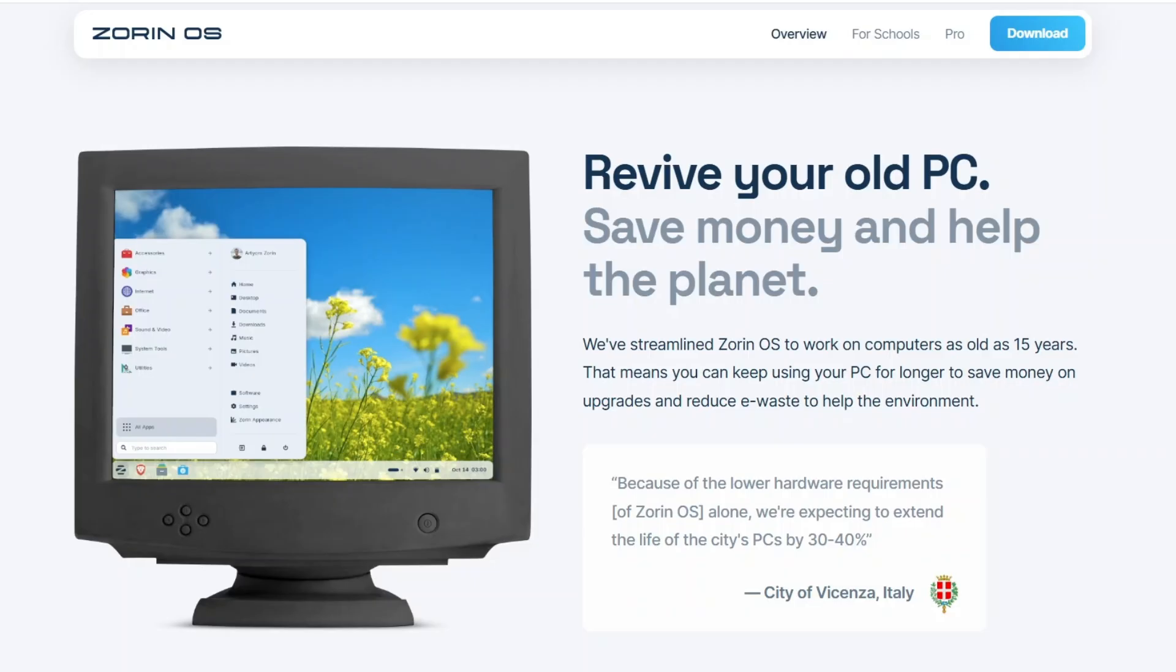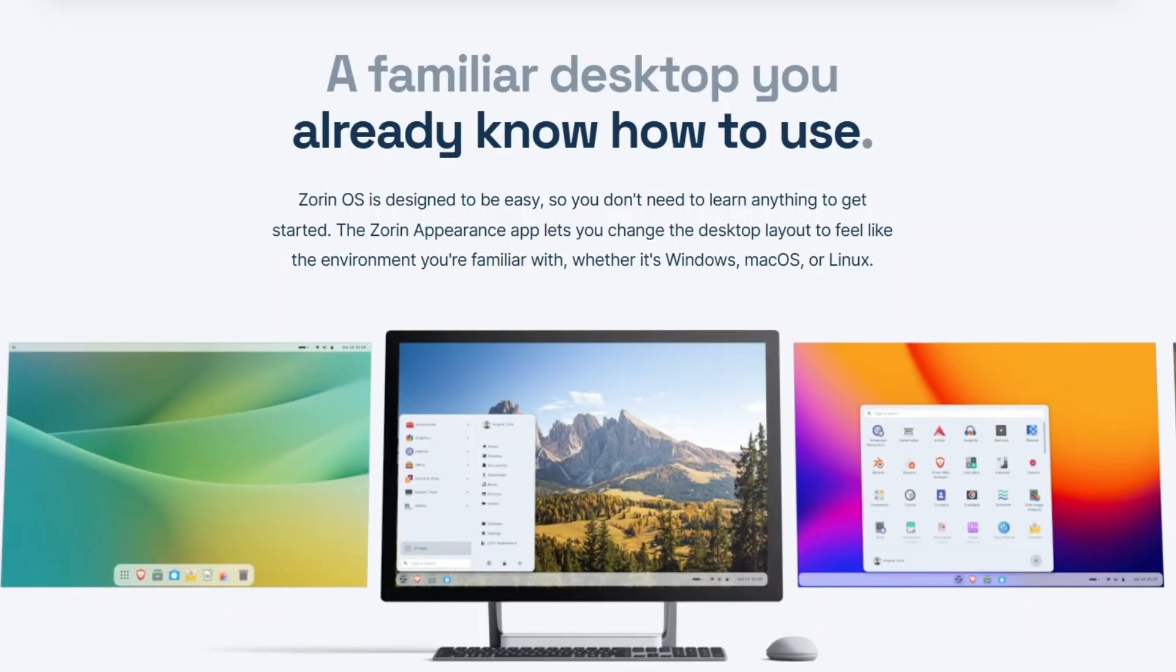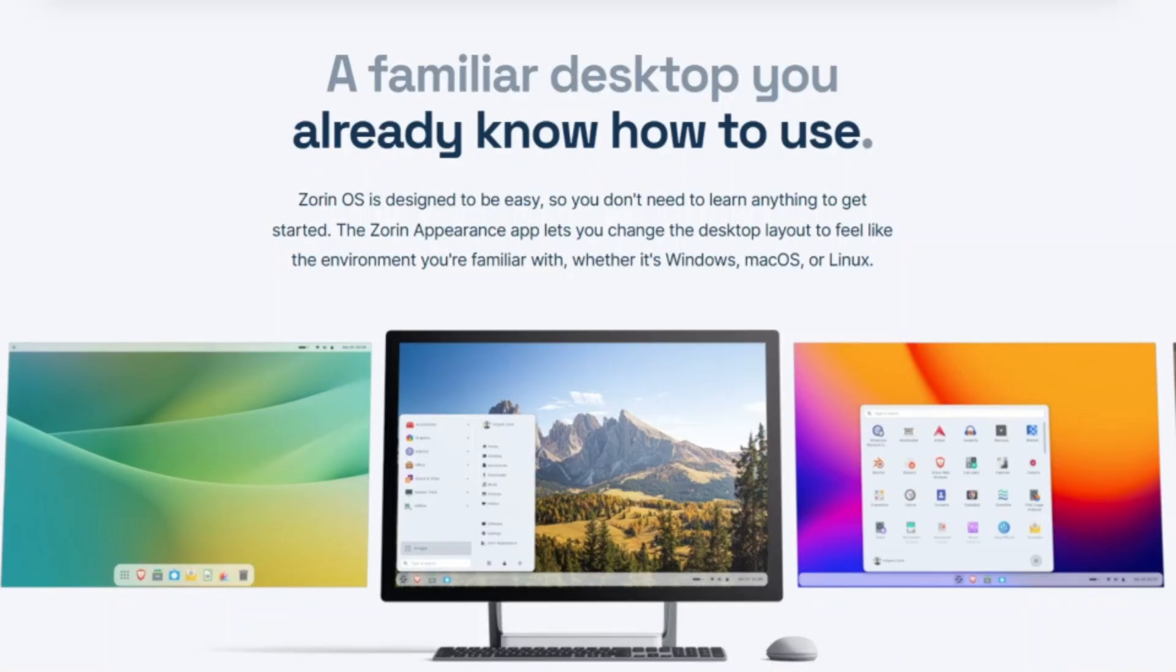So if you're looking for a Windows 11 alternative, it's worth a look. Some of the features that Zorin OS is known for would be the familiar desktop layouts inspired by Windows and Mac OS. You can change the appearance to look very much like Windows or even Mac OS.